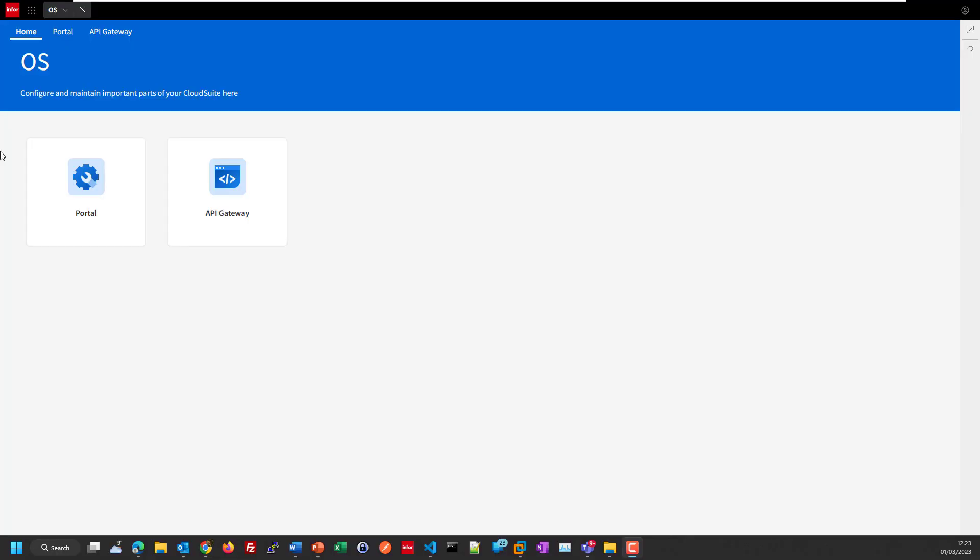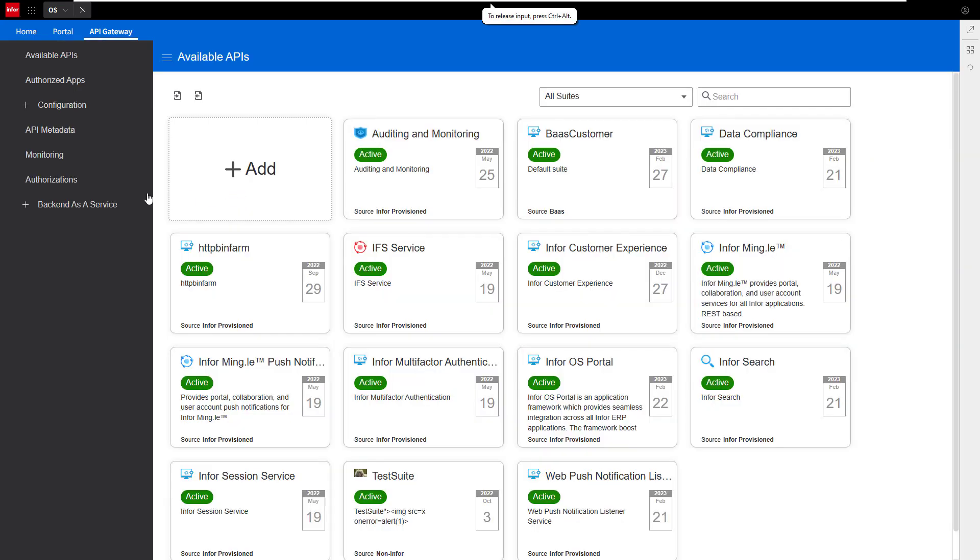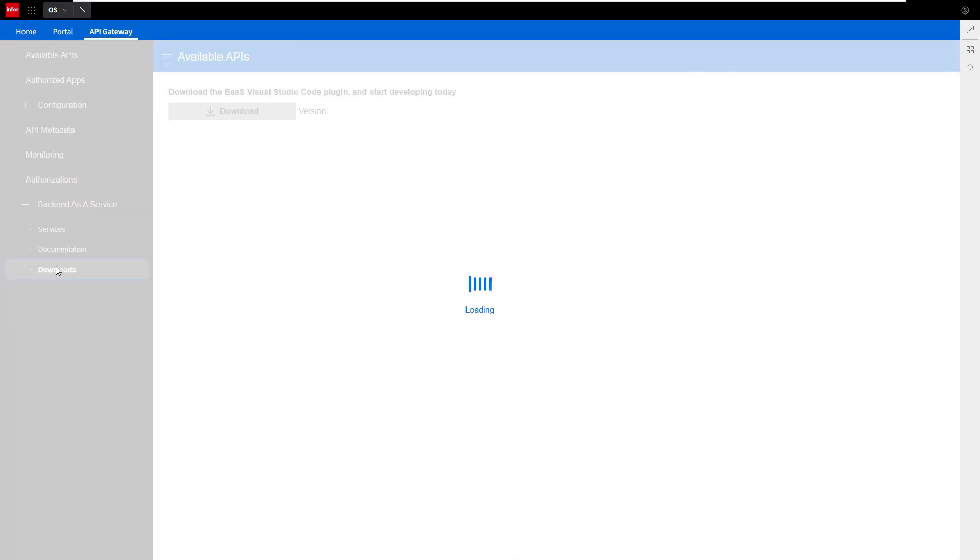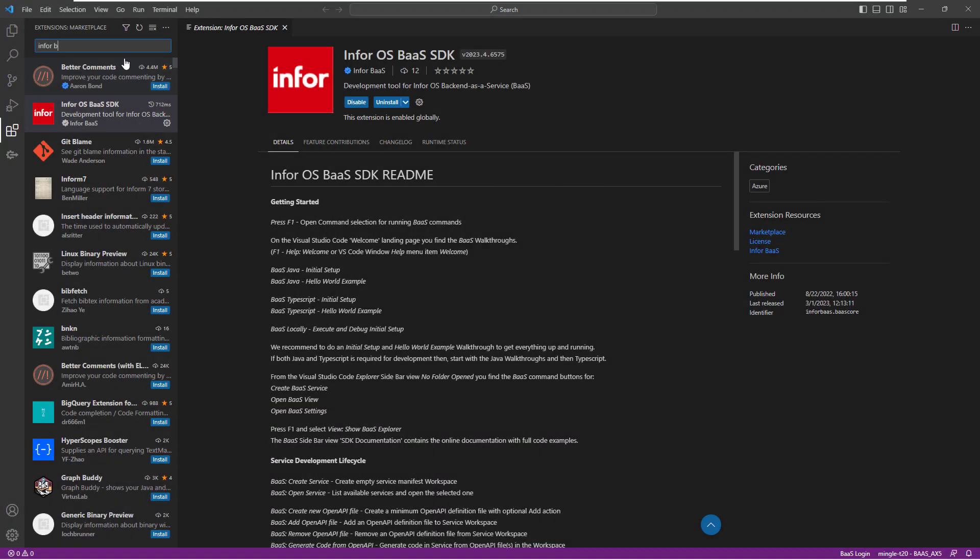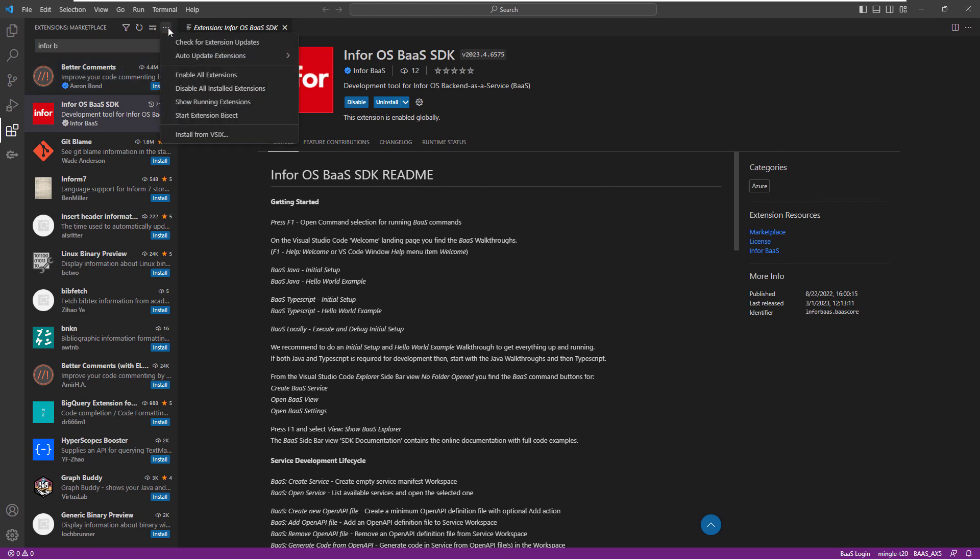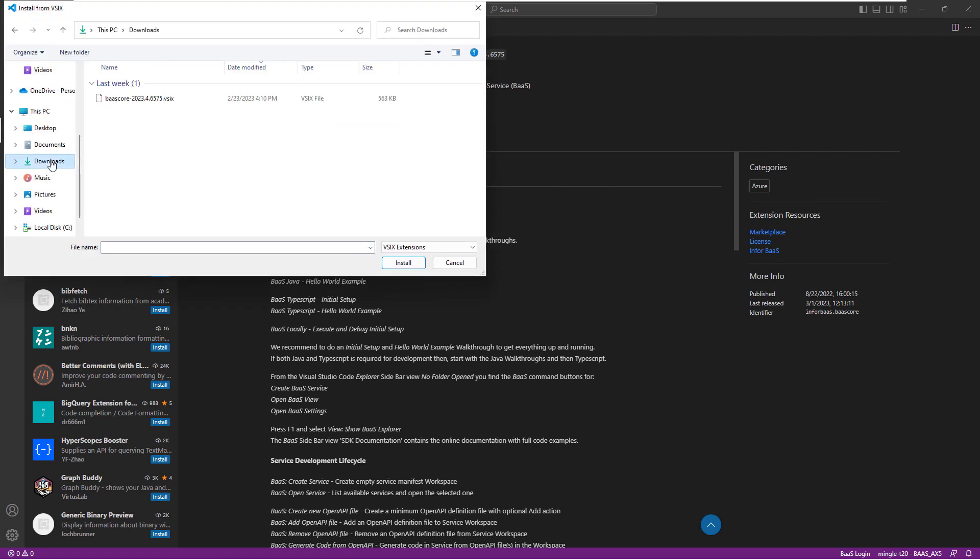The second option is to download the API extension directly from the InfoOS. Log in to the InfoOS portal. Click on the API Gateway. On the left side, there is Backend as a Services. Expand Backend as a Services and click on Download. As you see here in the incoming page, there is a Download button where you can download the installer. Once you have downloaded the installer, you need to go back to Visual Studio Code, go to the extension, click on the three dots here and install from VISX. You need to select the downloaded component. This is the second way to install the BUS extension.